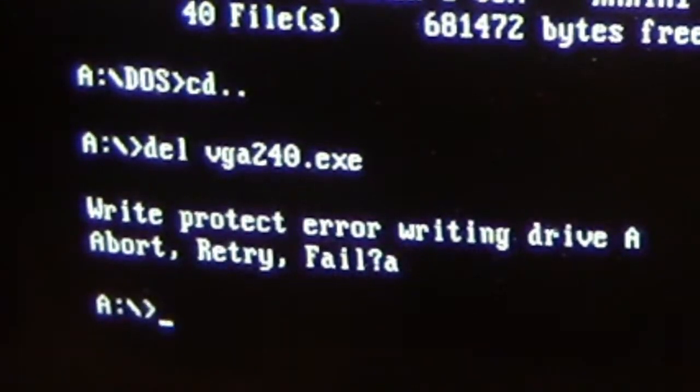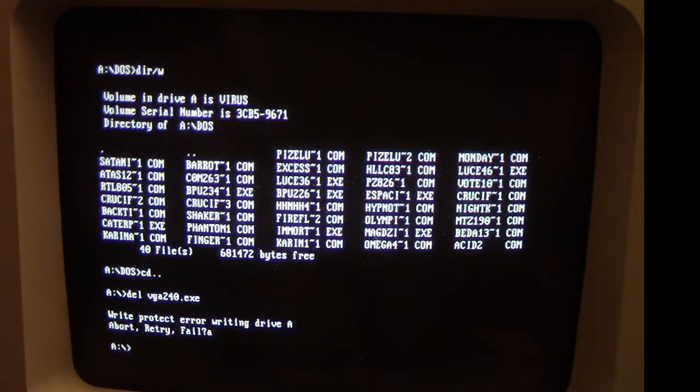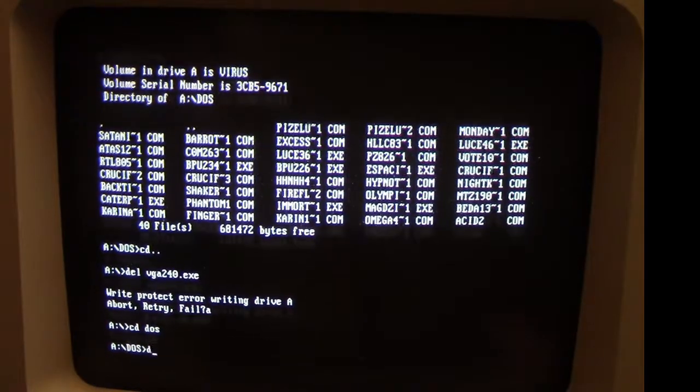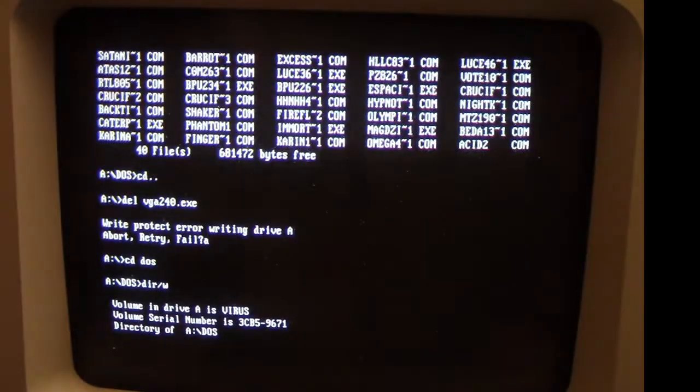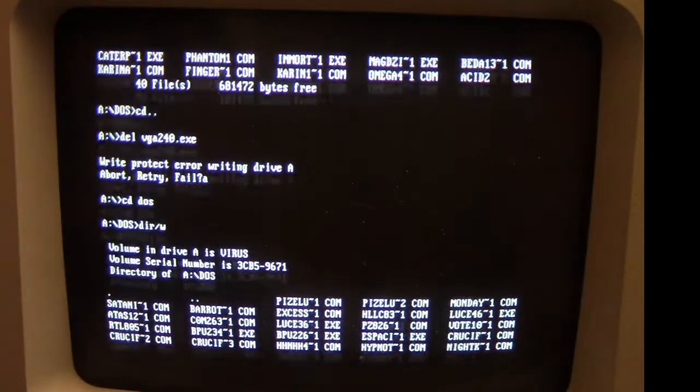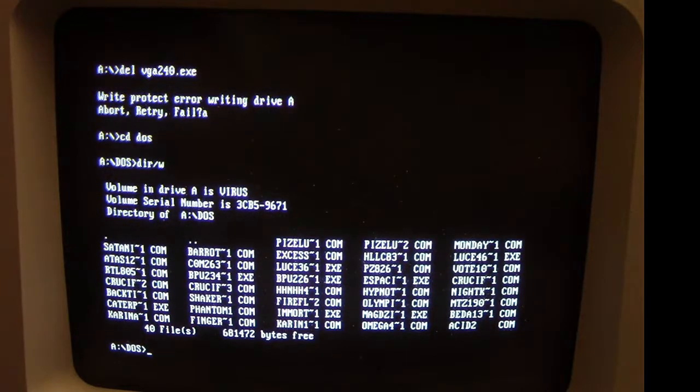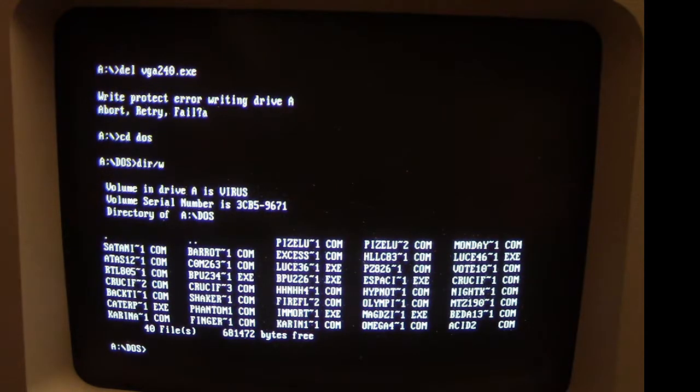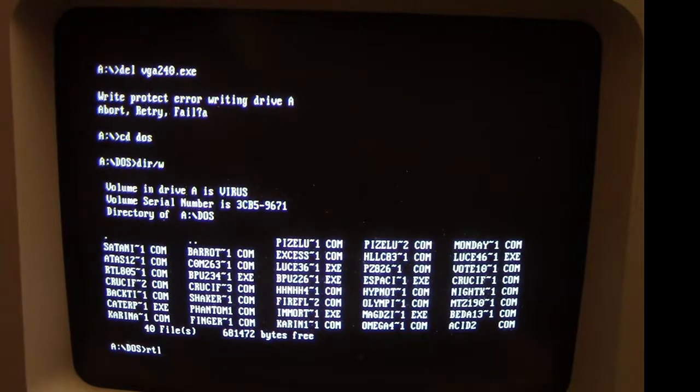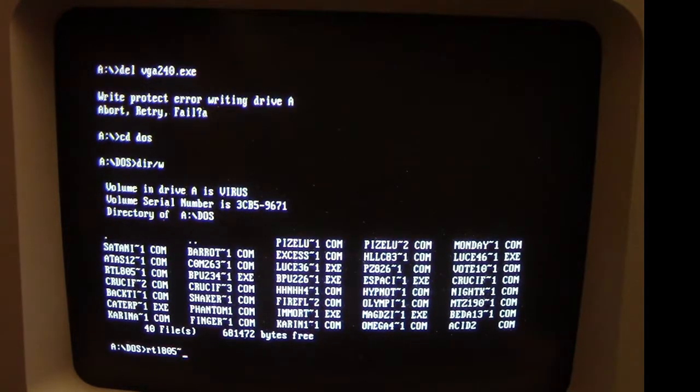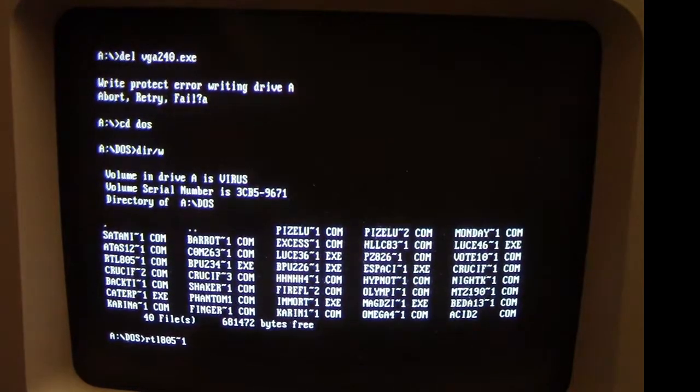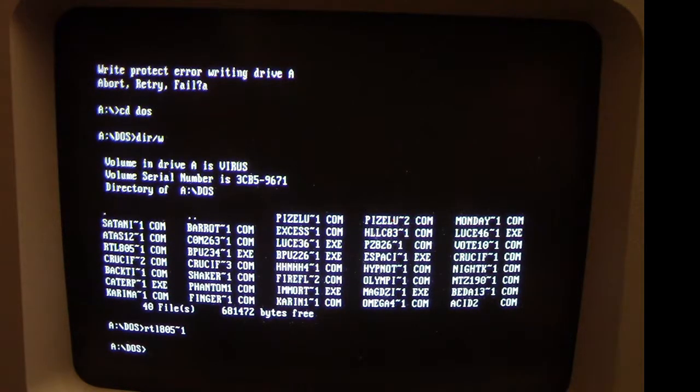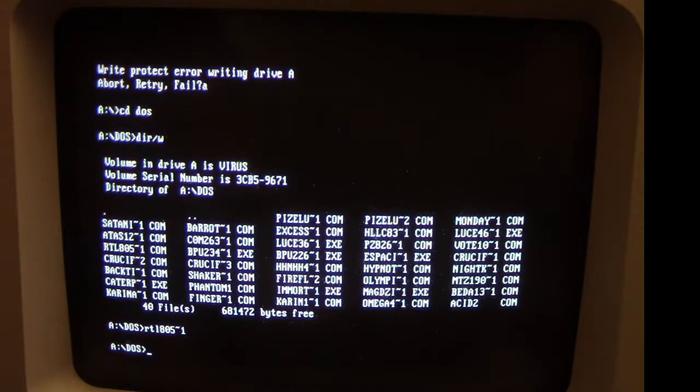And then we go back to the DOS directory, bring up our directory listing once again, and it is RTL 805. So that's the one to run. I get just a little bit of hard drive activity and it returns us to the DOS prompt.